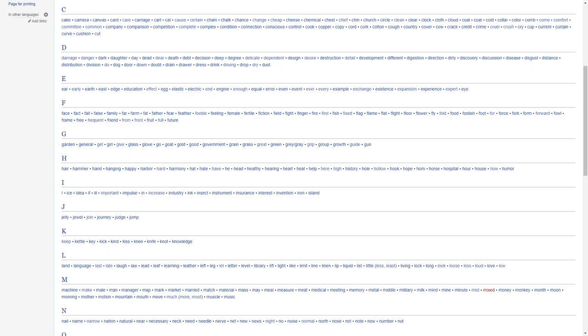H, hair, hammer, hand, hanging, happy, harbor, hard, harmony, hat, hate, have, he, heard, healthy, hearing, heart, heat, health, hear, high, history, hole, hollow, hook, hope, horn, horse, hospital, hour, how, humor.